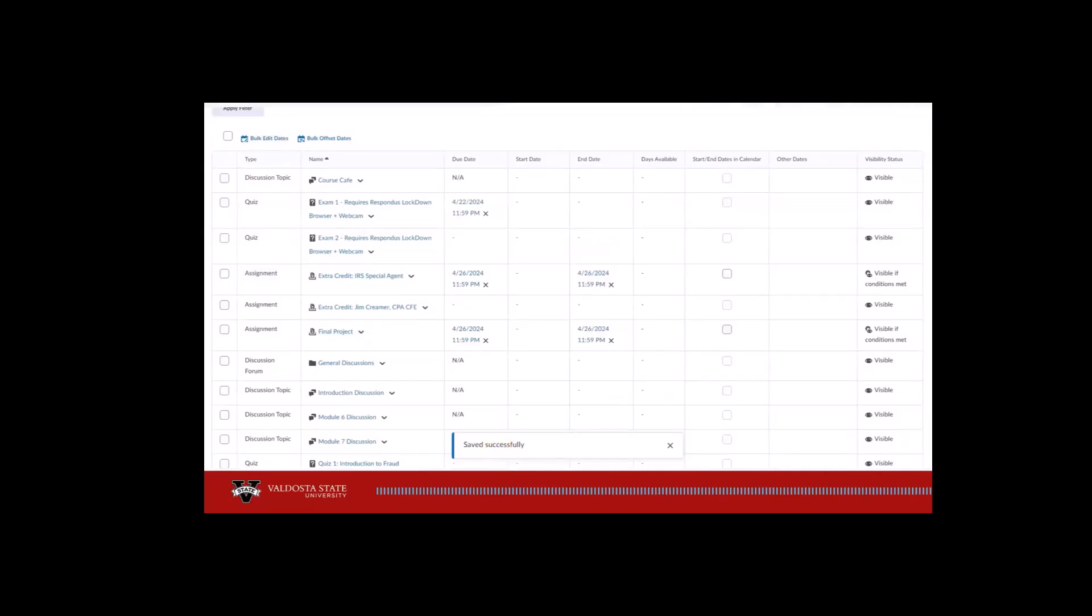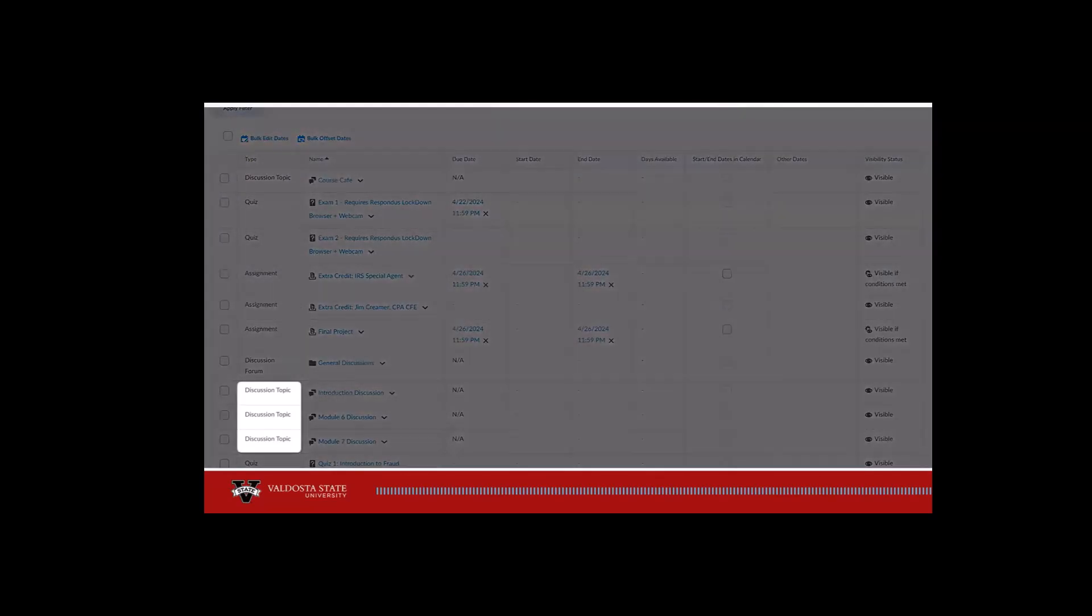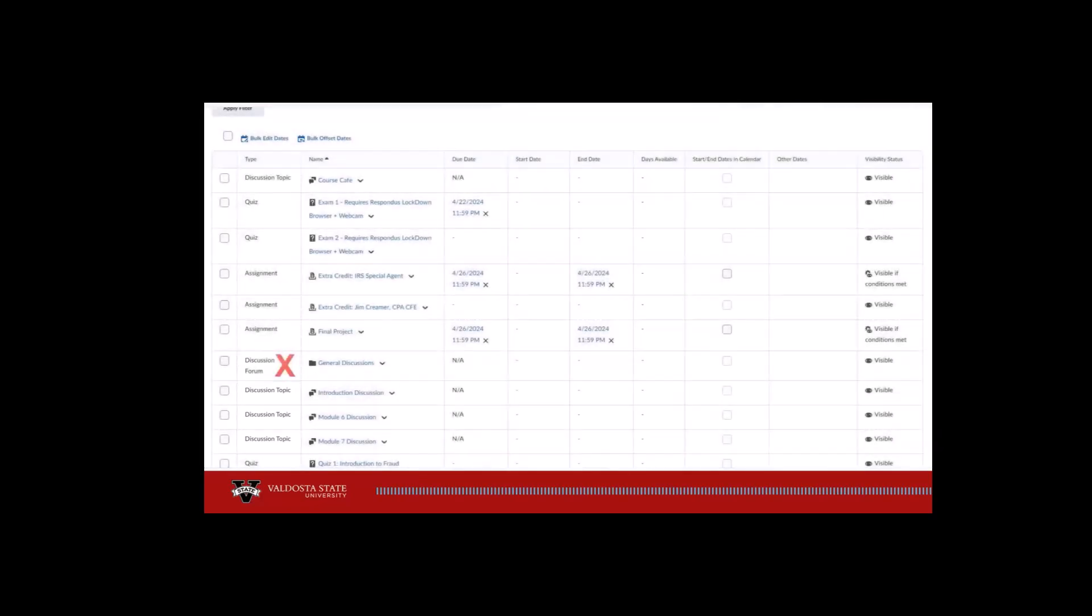Here are a few things to note. Only set dates for discussion topics, not discussion forums.